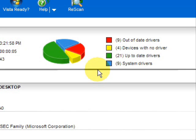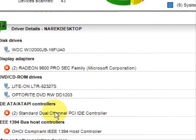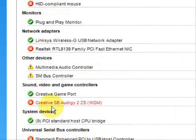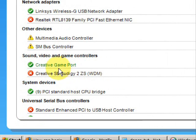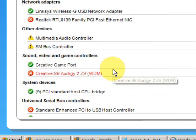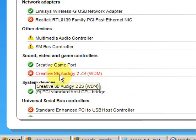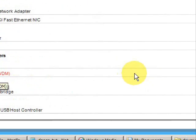So if we're looking to update our video drivers, we would simply just go down the list here until we got to our video controllers. And red means that the driver needs to be updated.